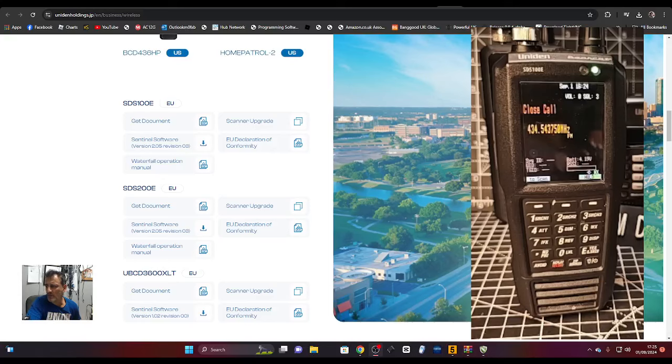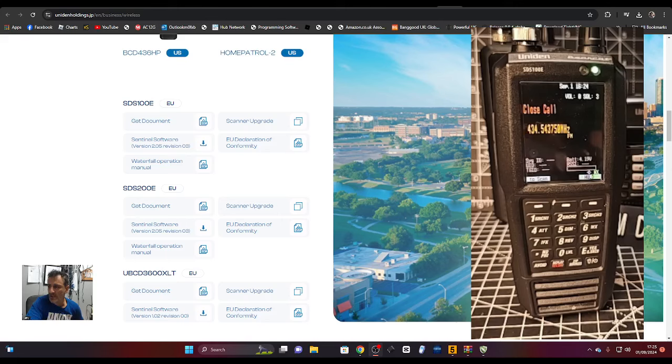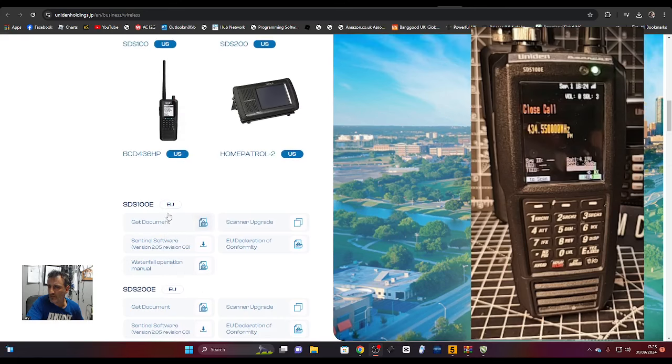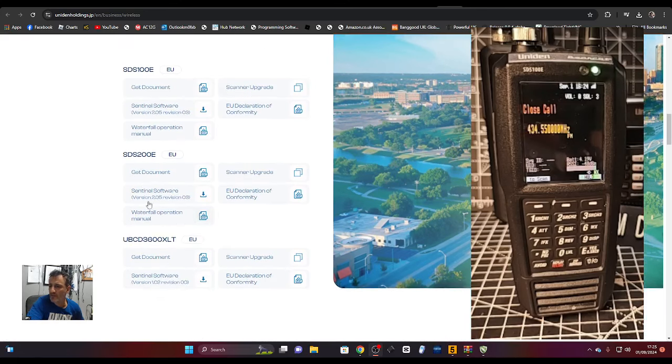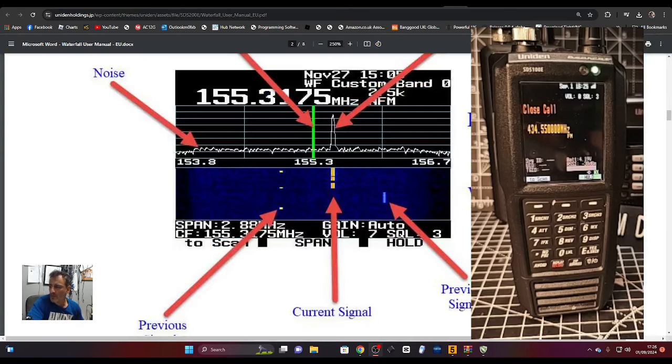This is a quick tutorial on updating the software and firmware for the Uniden SDS 100. I'll put the link in the description for downloading the software for the SDS 100, 200, and 3600 models. This is my favorite link, and it even has a waterfall operation manual that I really like.